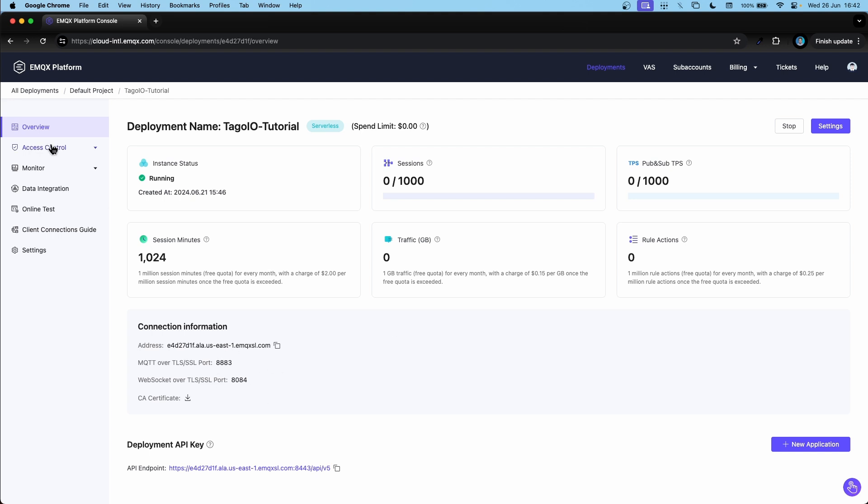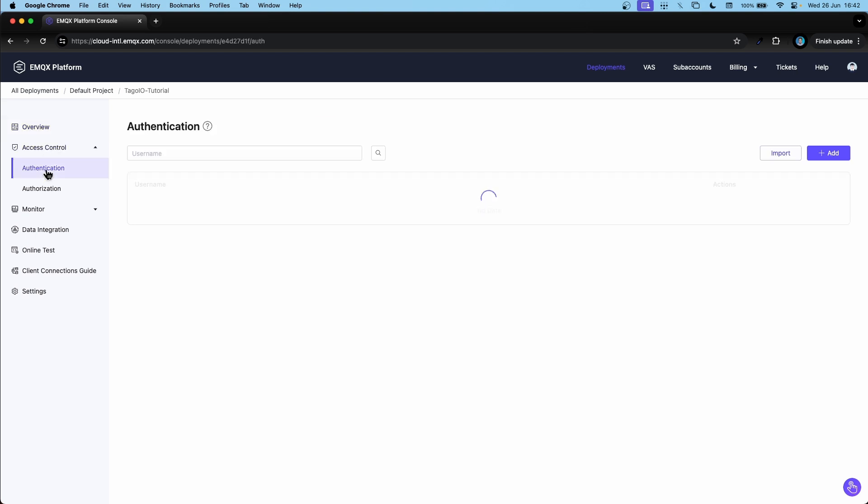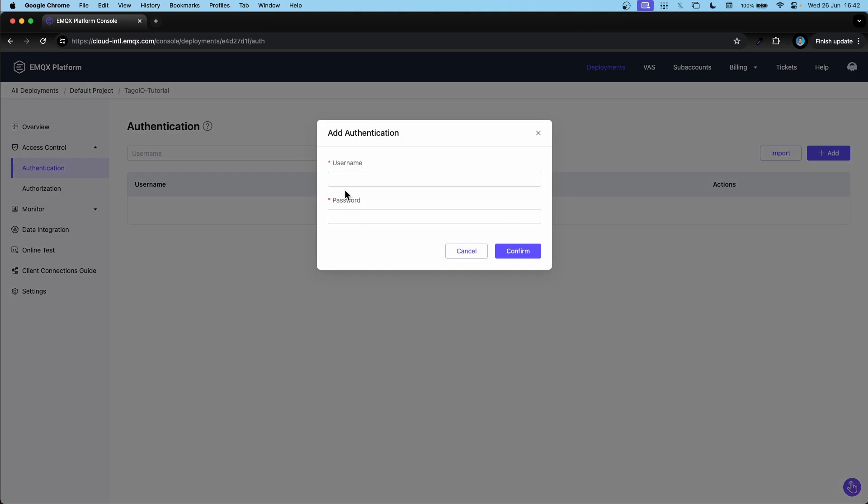We'll also need to create our user here. So let's go to access control and then authentication. Let's click on add. I'm going to create my username here and my password. Confirm it.